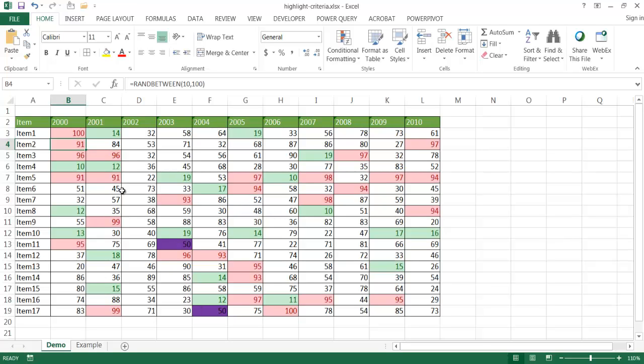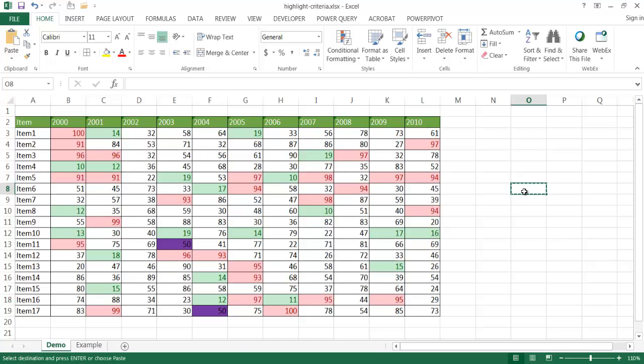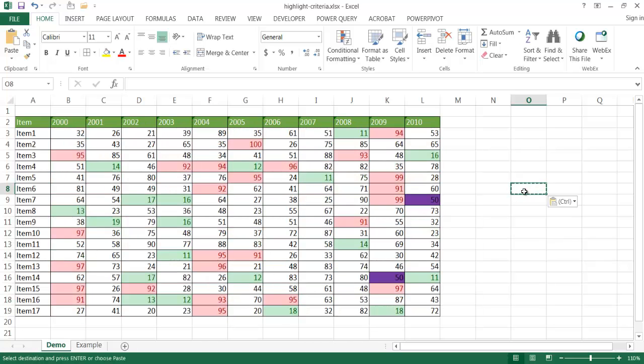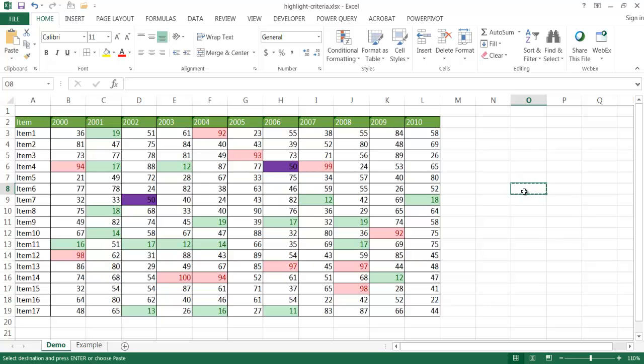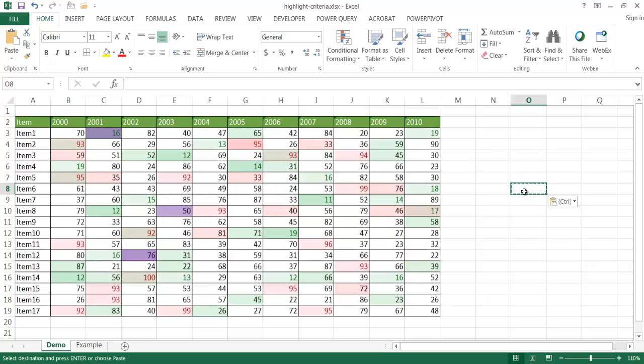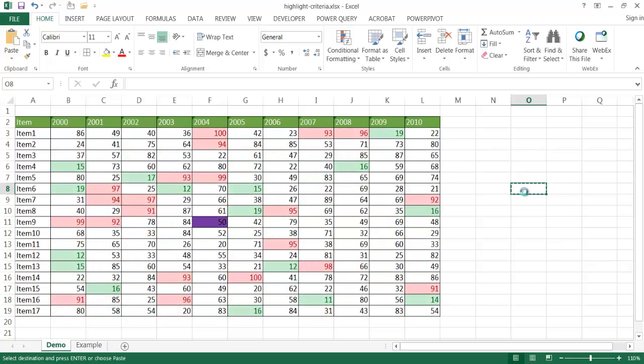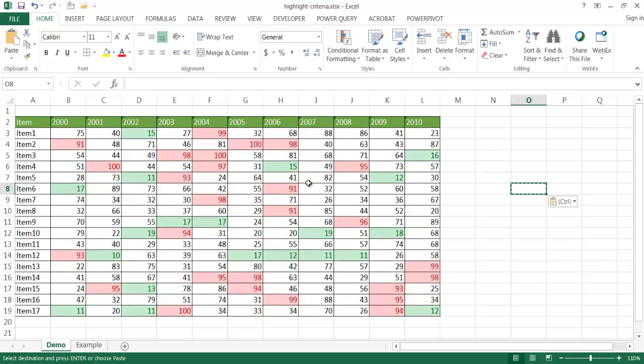So I have this table, these numbers are randomly generated between 10 and 100. Let me go ahead and regenerate those numbers, and you can see as I click through and the numbers get randomized again, the values change here and the colors correspondingly change with those values.